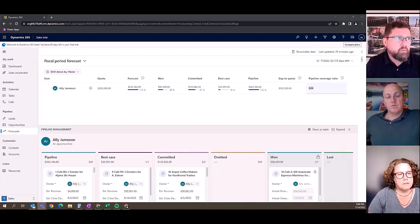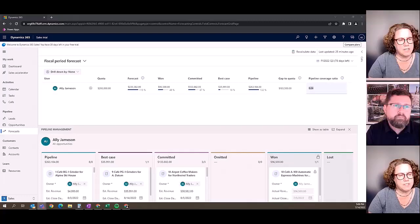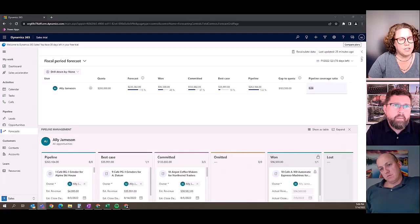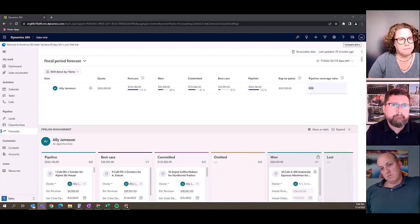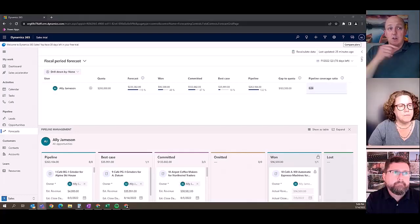You capture that here where you may not necessarily get that in Goals. And then with Sales Insights you get additional functionality. Yeah, the predictive element, that's a huge part of it.